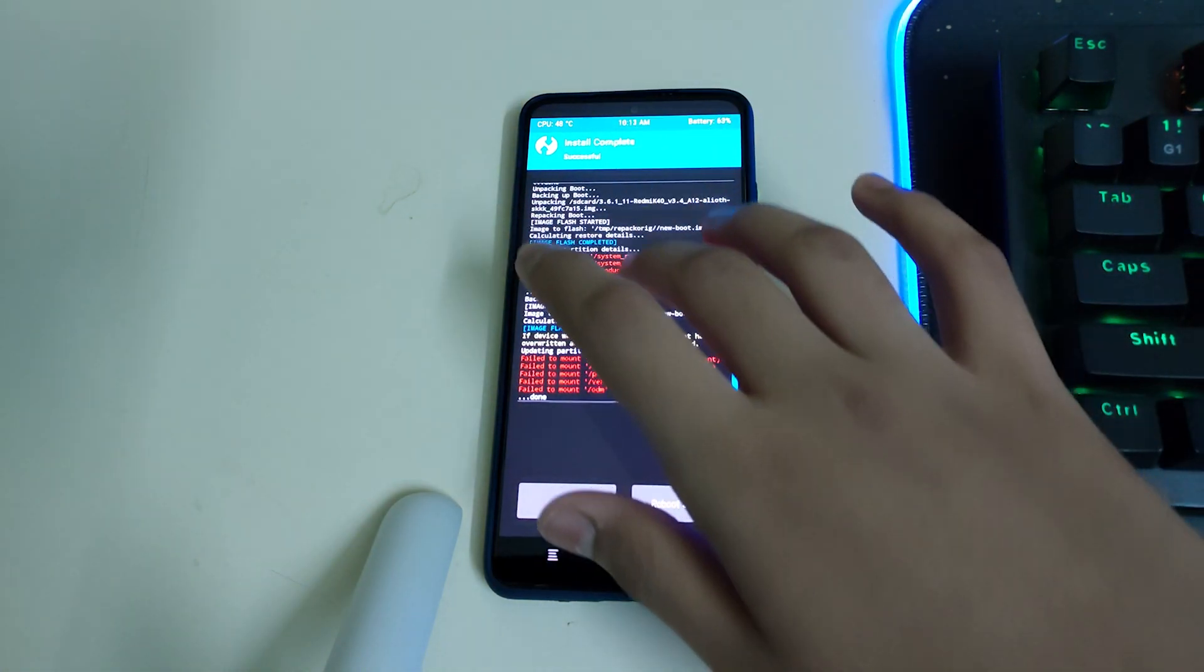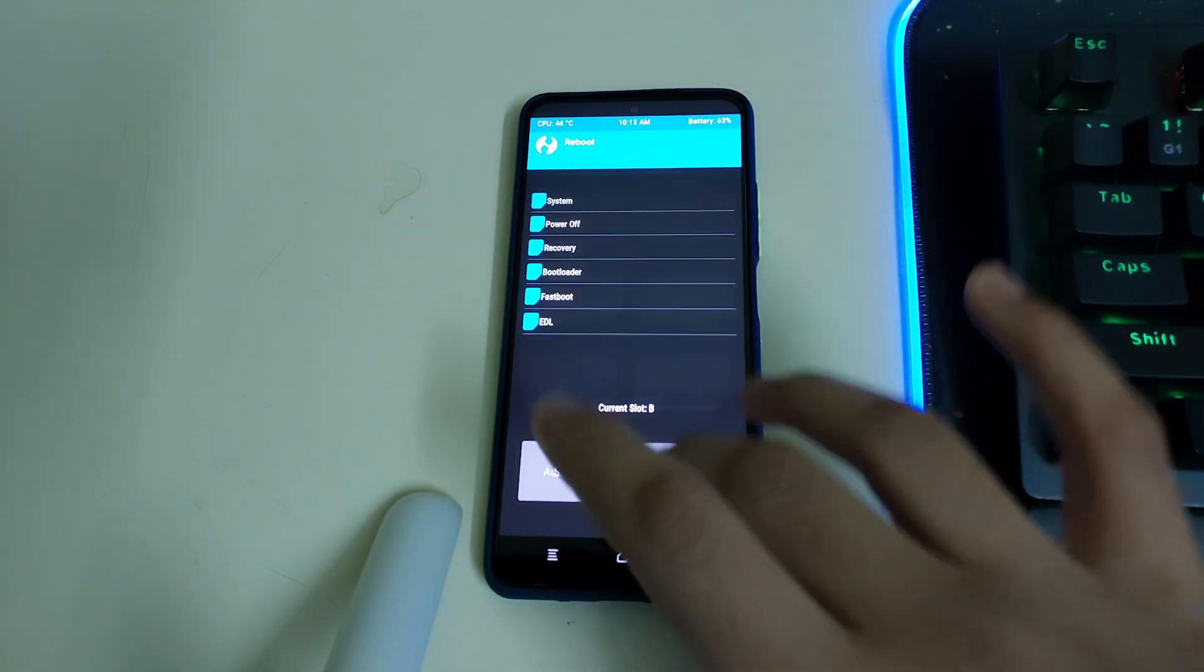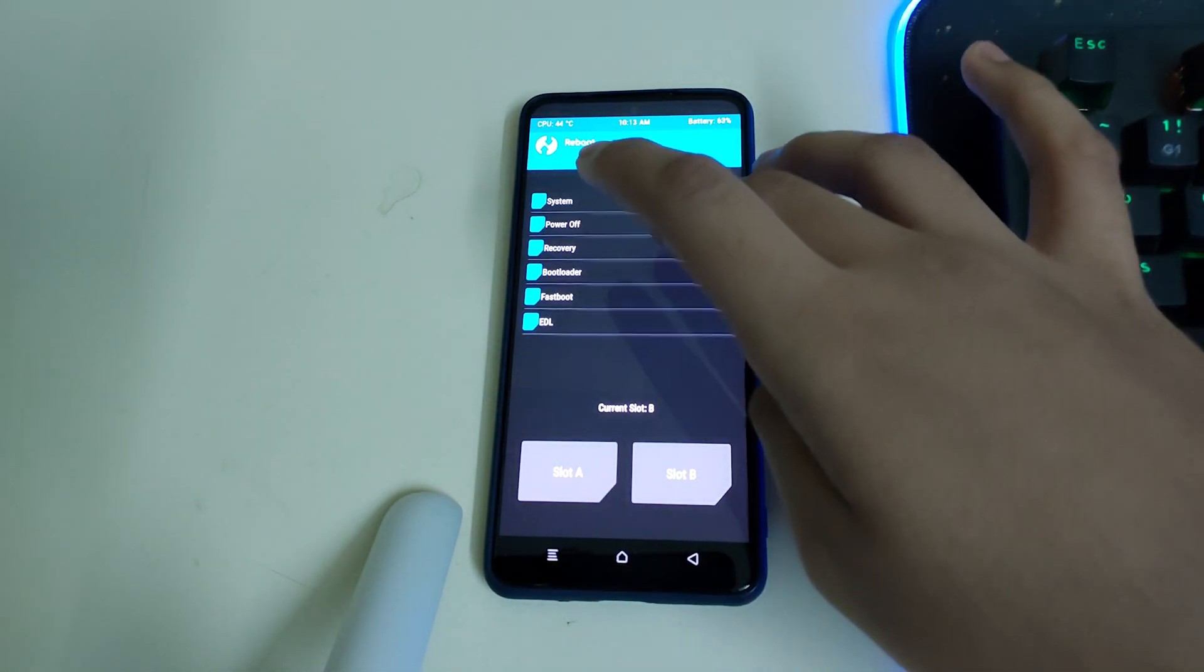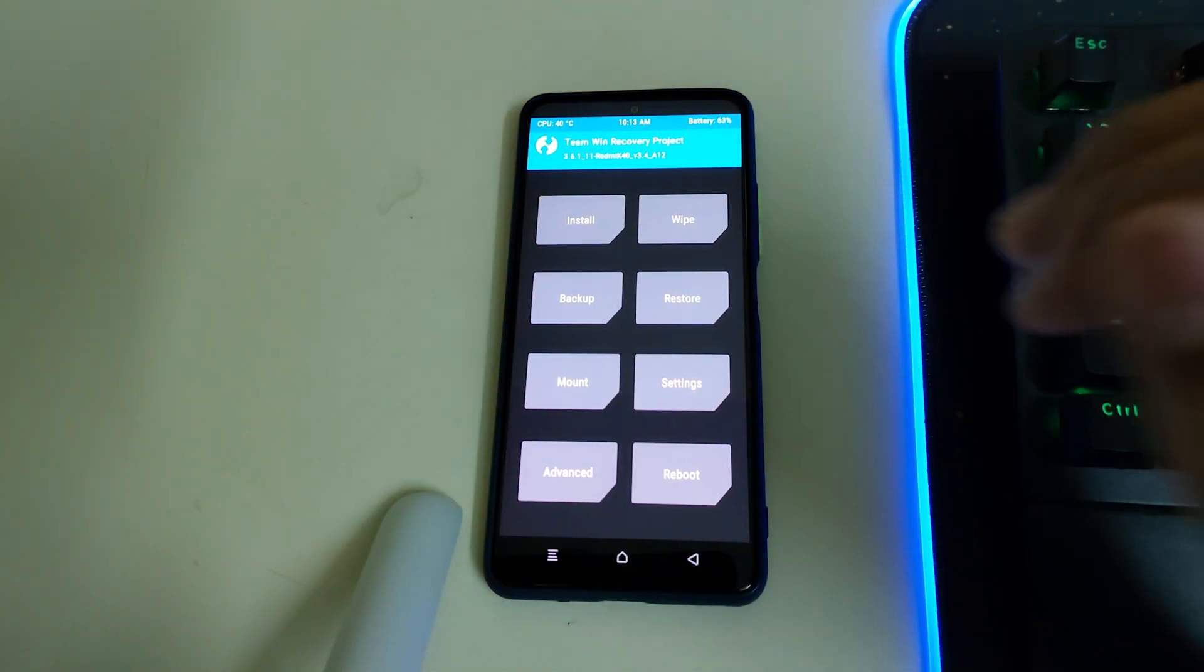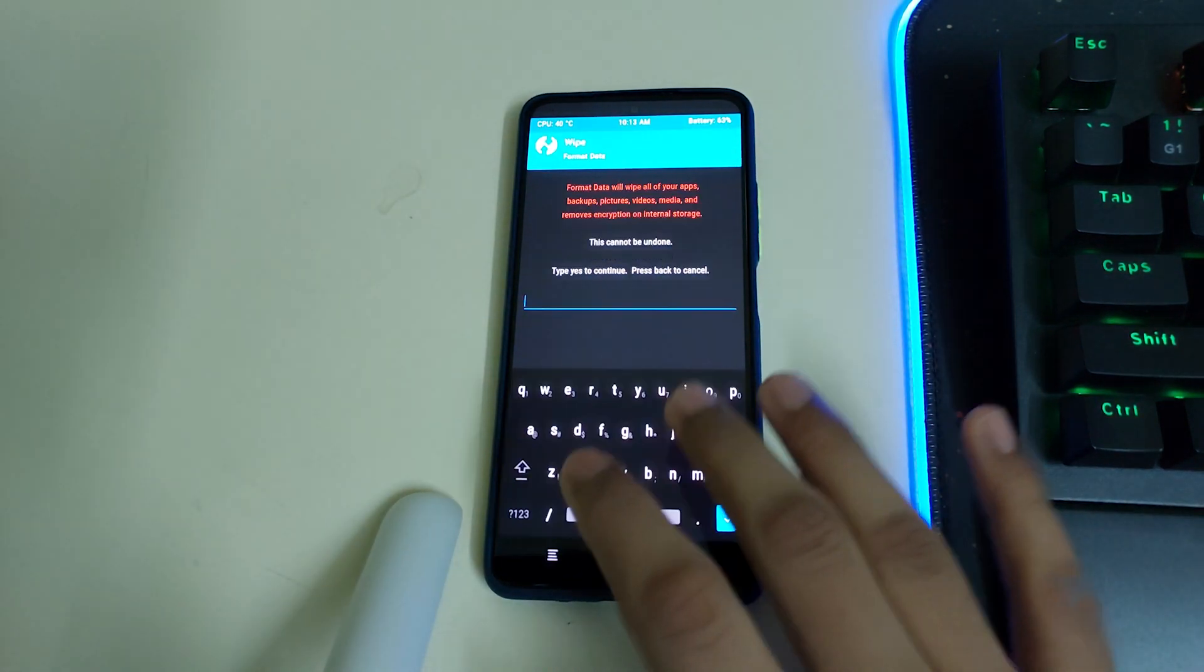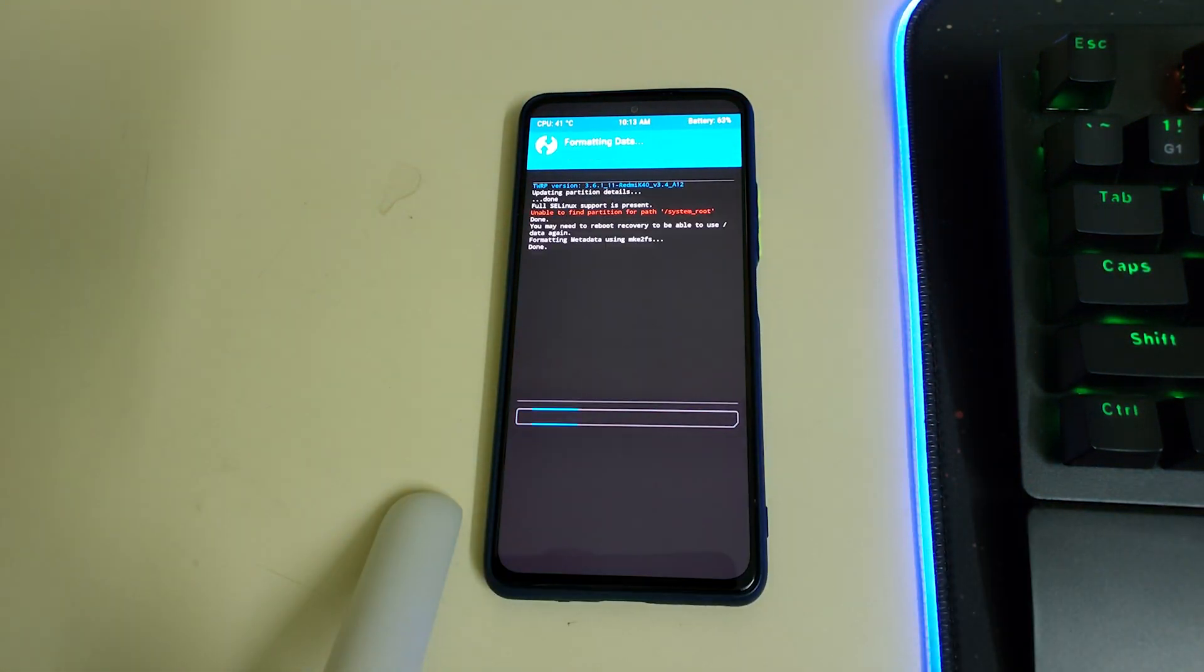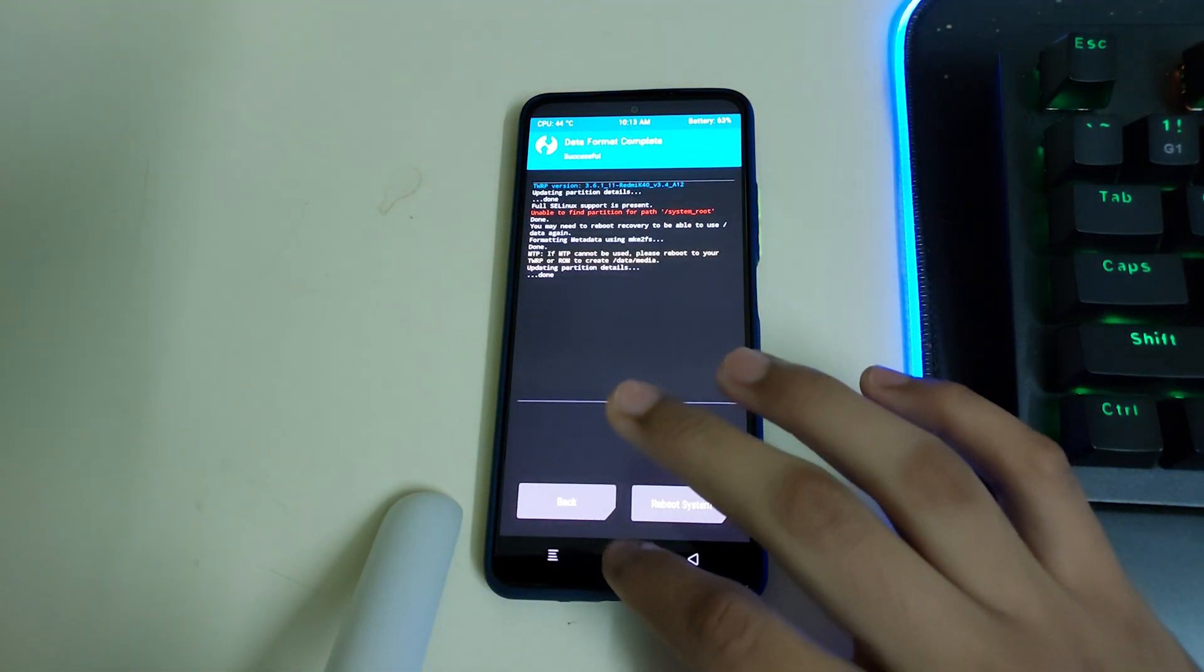Once your recovery has flashed, you can go to home, reboot, and select your recovery. Once your recovery is booted, you can go to wipe, format data, and type in yes.